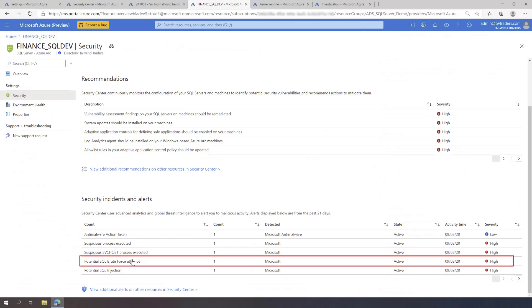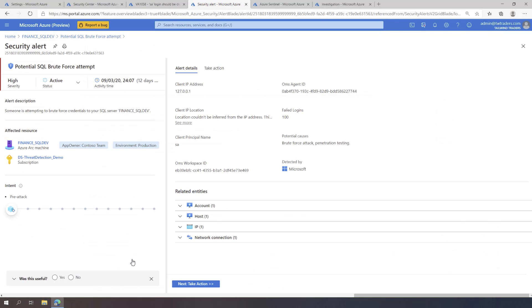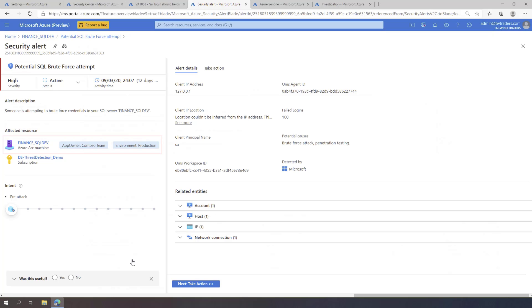Clicking on the alert shows more details on the resource that was attacked. You can see the resource is Azure Arc-enabled SQL Server and it is also tagged as being for a production environment. In addition, you can see more information about the suspicious activity that was detected. You can see that the attacker has made 100 attempts to exploit the SA Login.